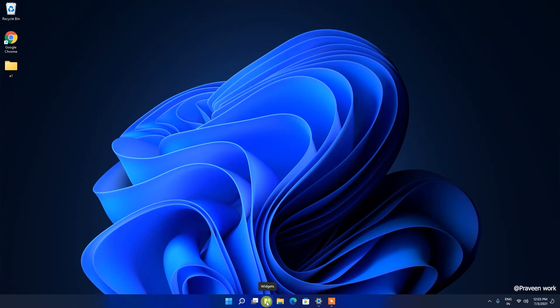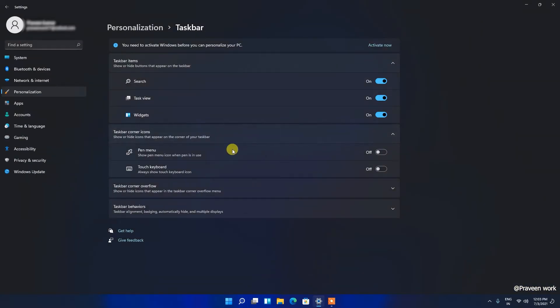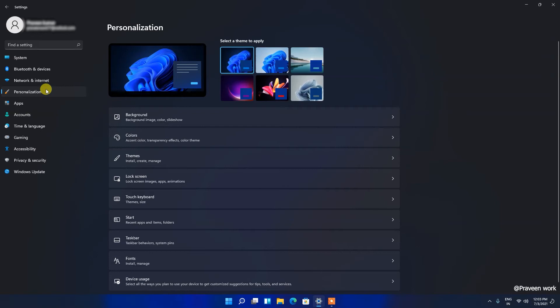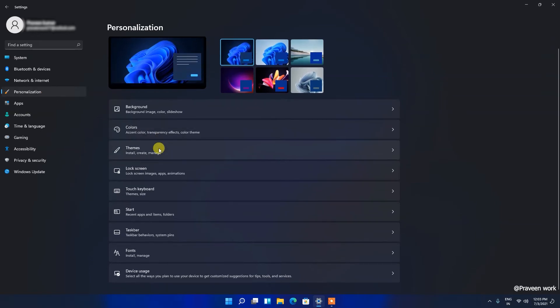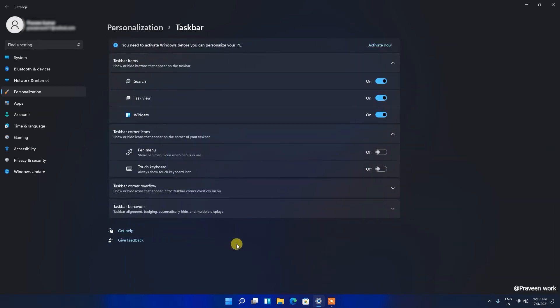I will remove this from my taskbar. First, go to the Settings menu, then go to Personalization, and then go to Taskbar. Here you can see friends...